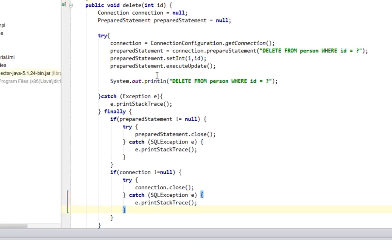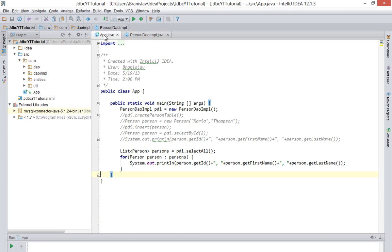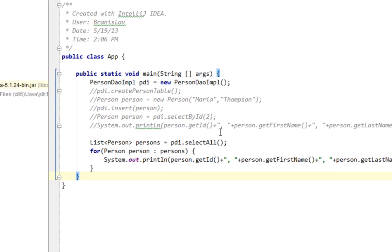That should be it when it comes to this method. Now let's try to call that method.